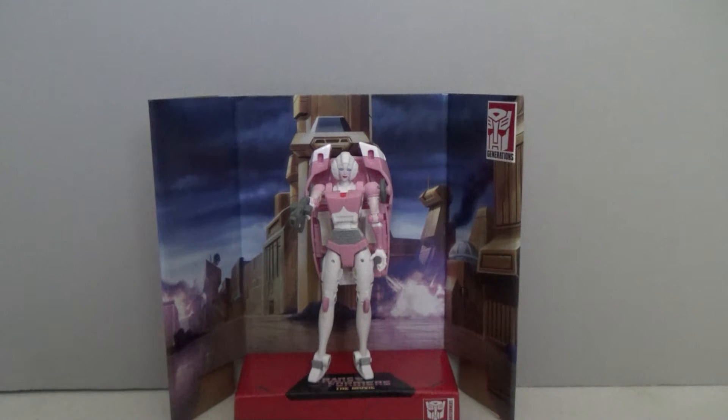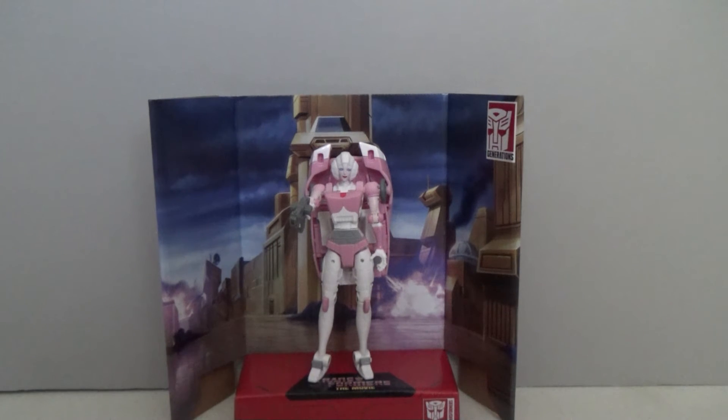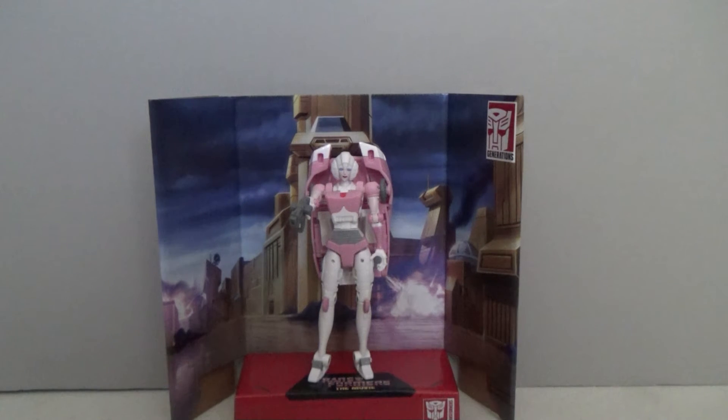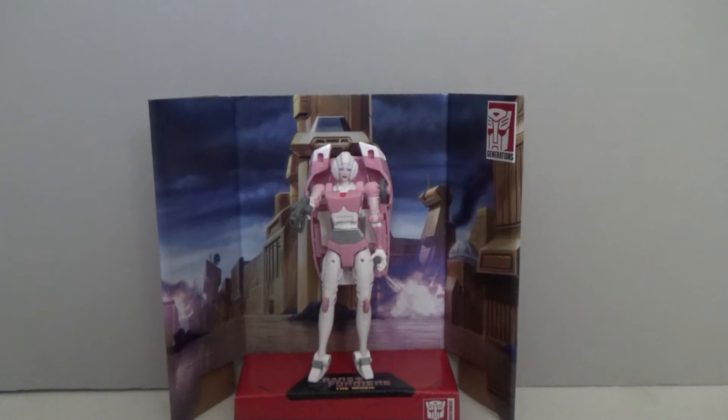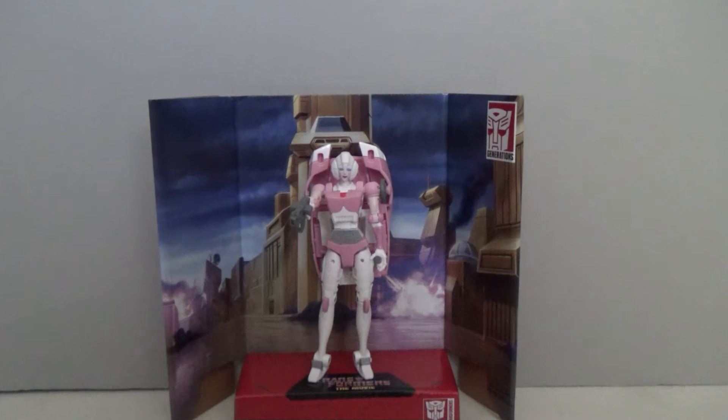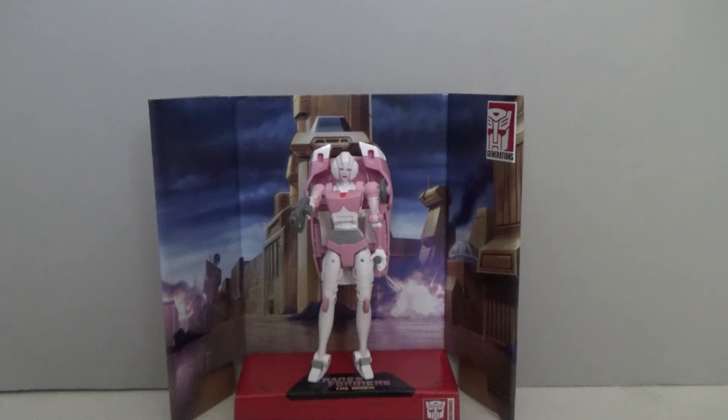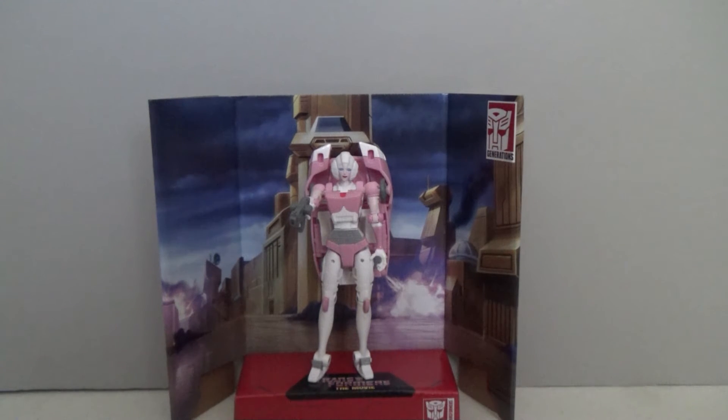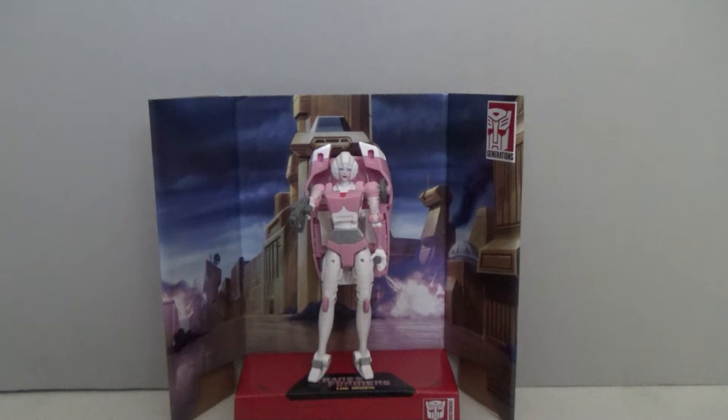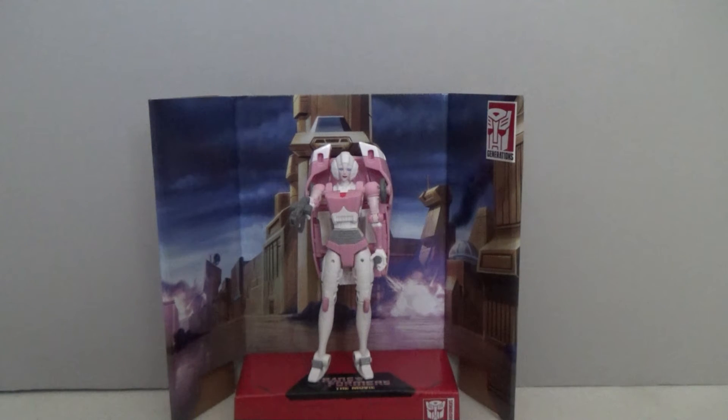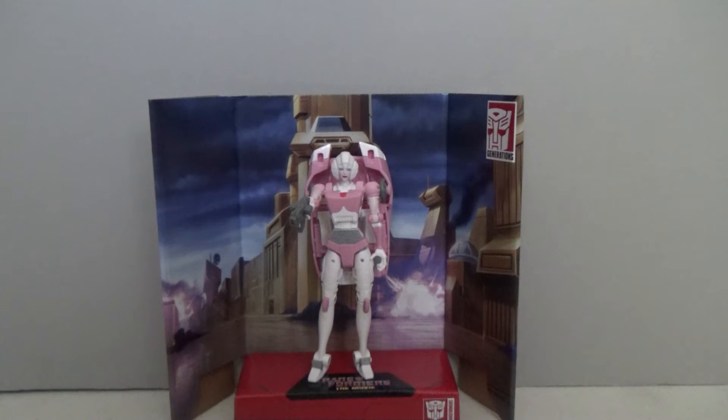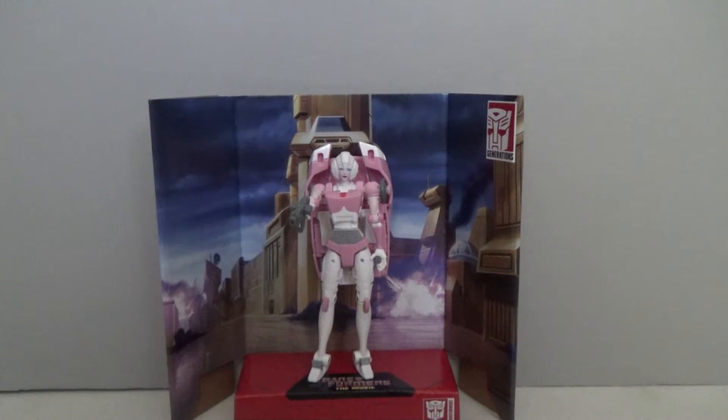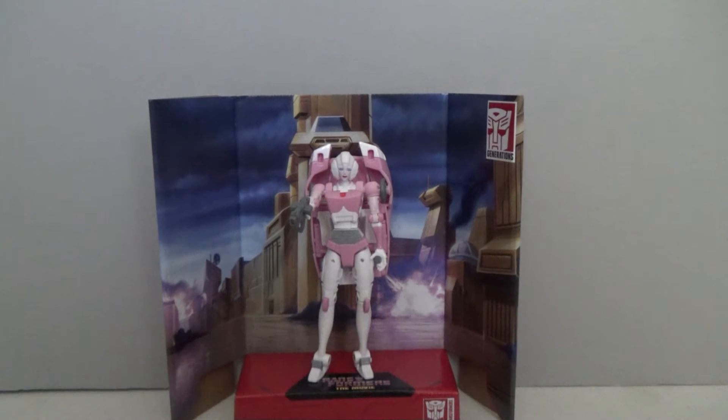Then of course we got a new version in the Earthrise line. Which was initially well received. It's just unfortunately with her having been a shellformer it was a rather big pain to transform her. And again it disappointed a lot of the fans. Especially since for some reason some of the paint job was changed. So while it did look like RC it was not exactly RC.